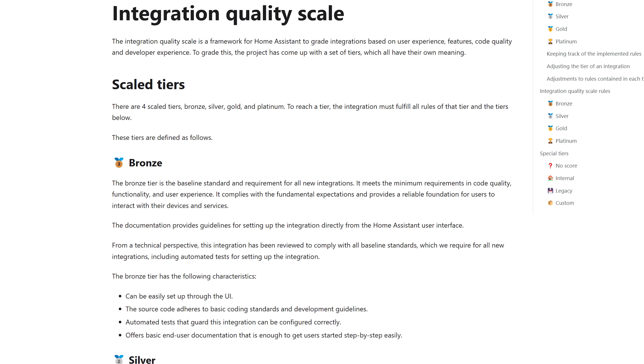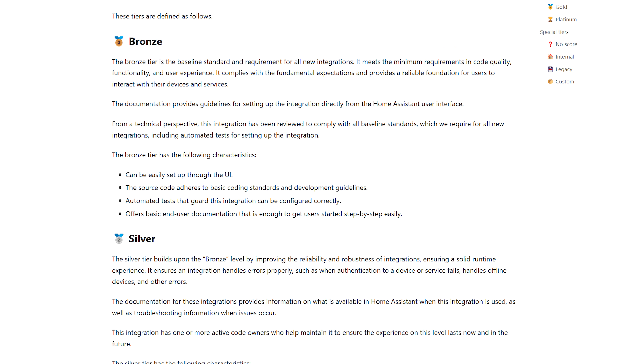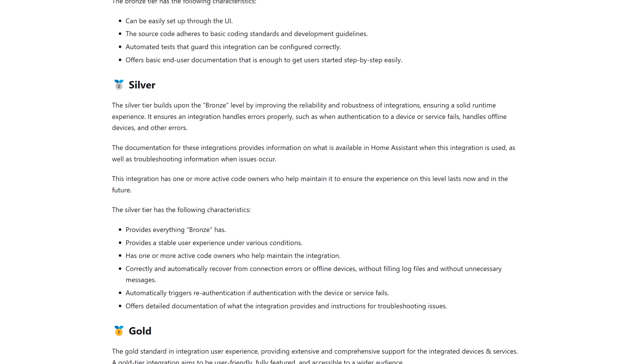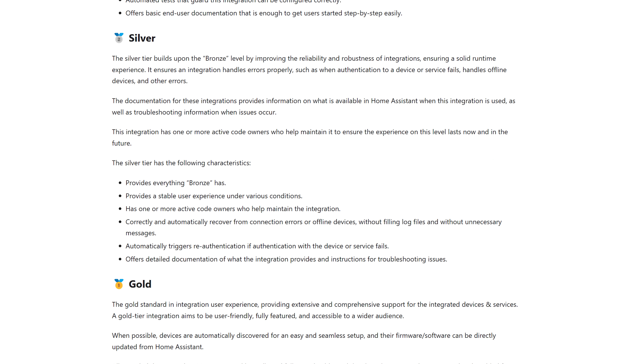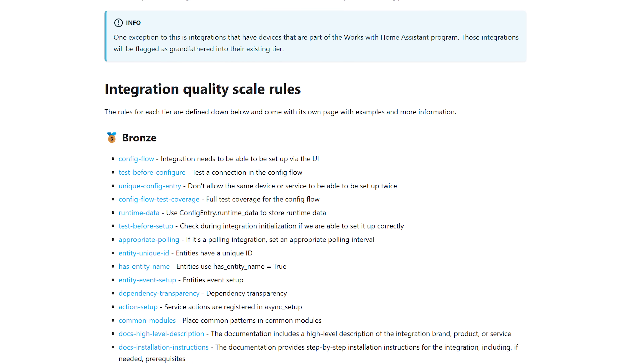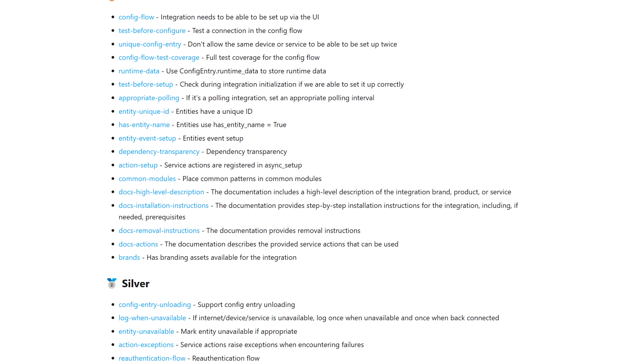In 2024.12 these requirements and levels have been totally redefined to include more criteria. The reason this is good for us as users is that it puts a lot more emphasis on providing better documentation for integrations, which is always good, and it also encourages and assists developers to make integrations even better with a clear set of rules to follow — which is always going to benefit us as users in the long run.